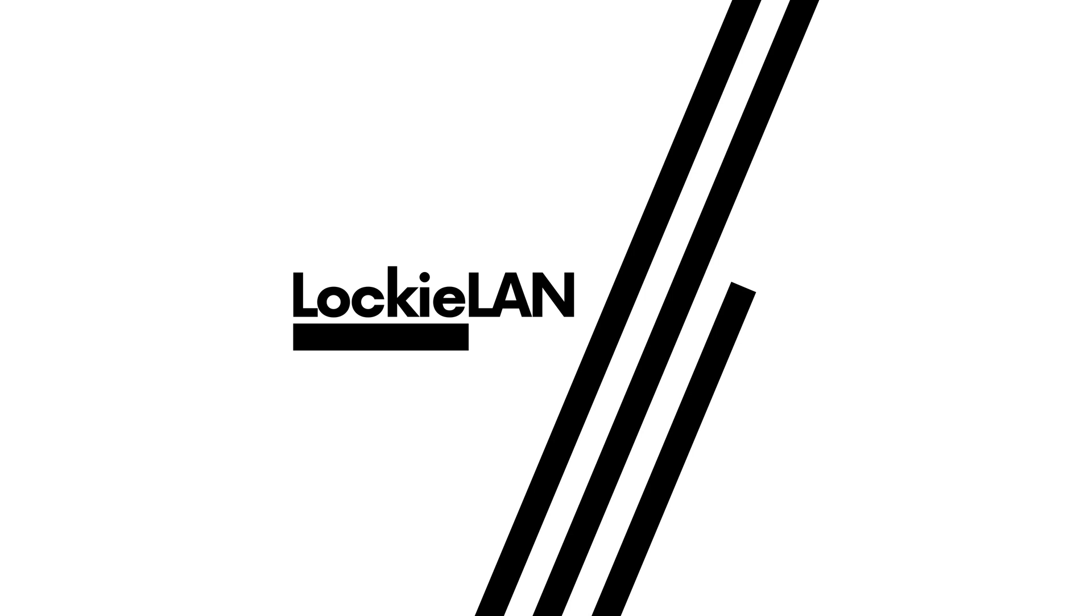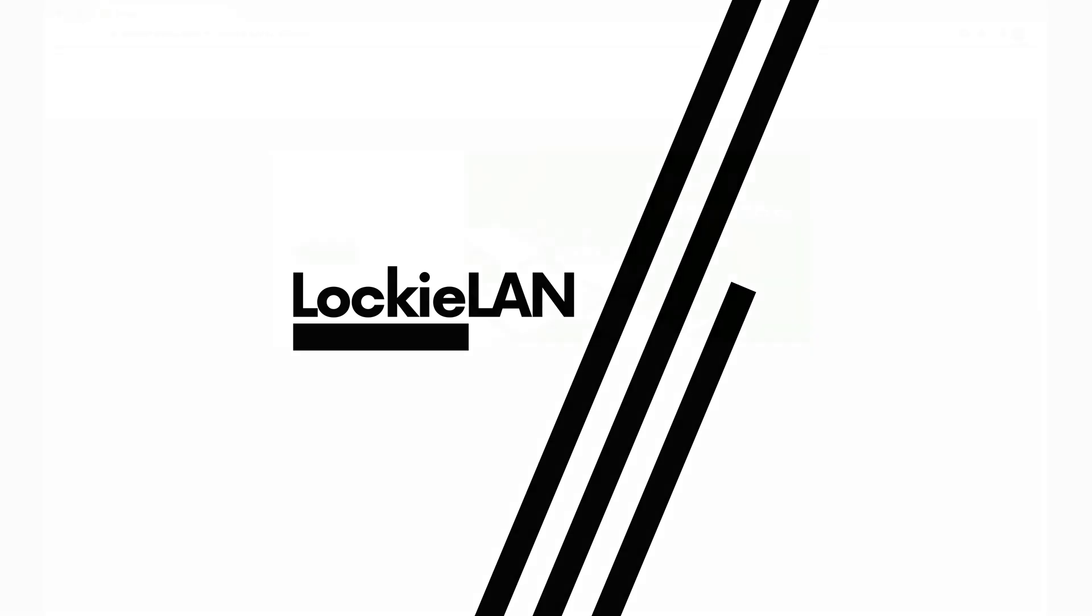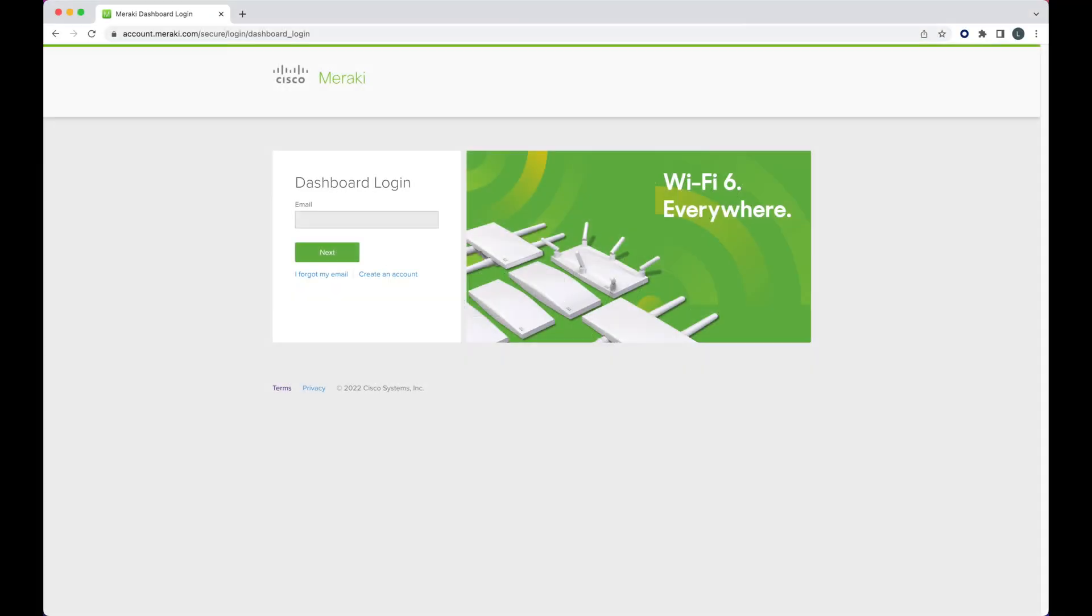Got a Meraki dashboard that needs renewing? Let's jump into how we can work out what exact licensing we need.